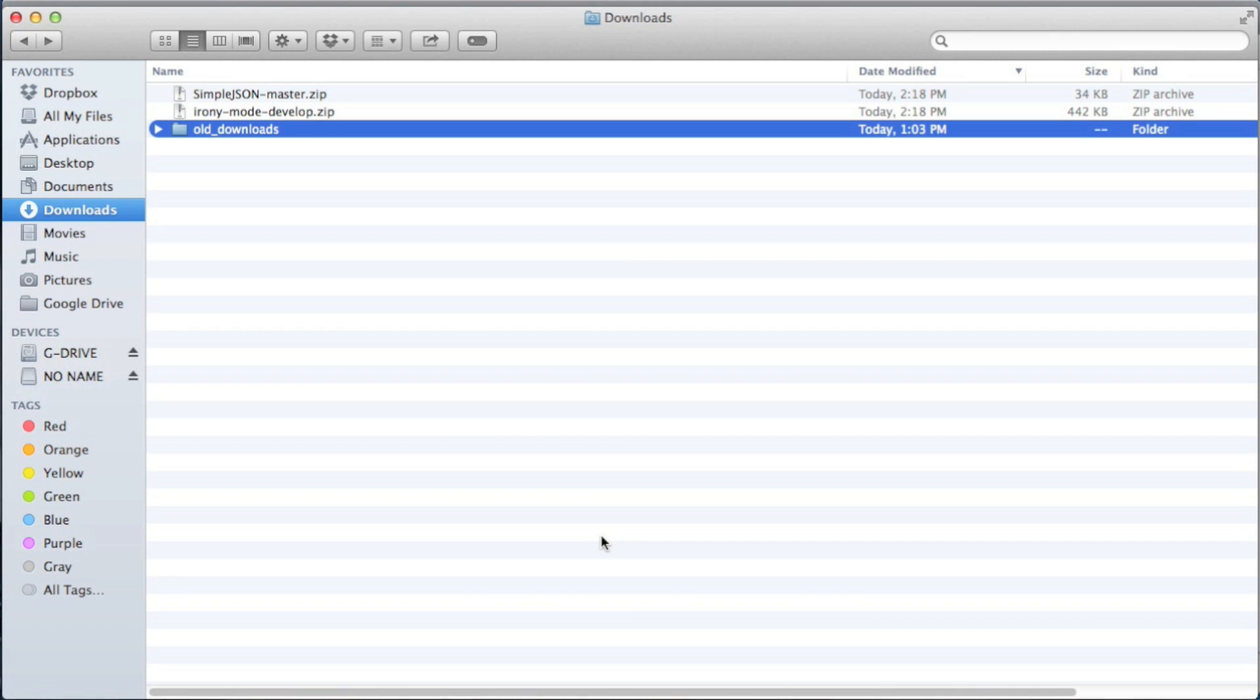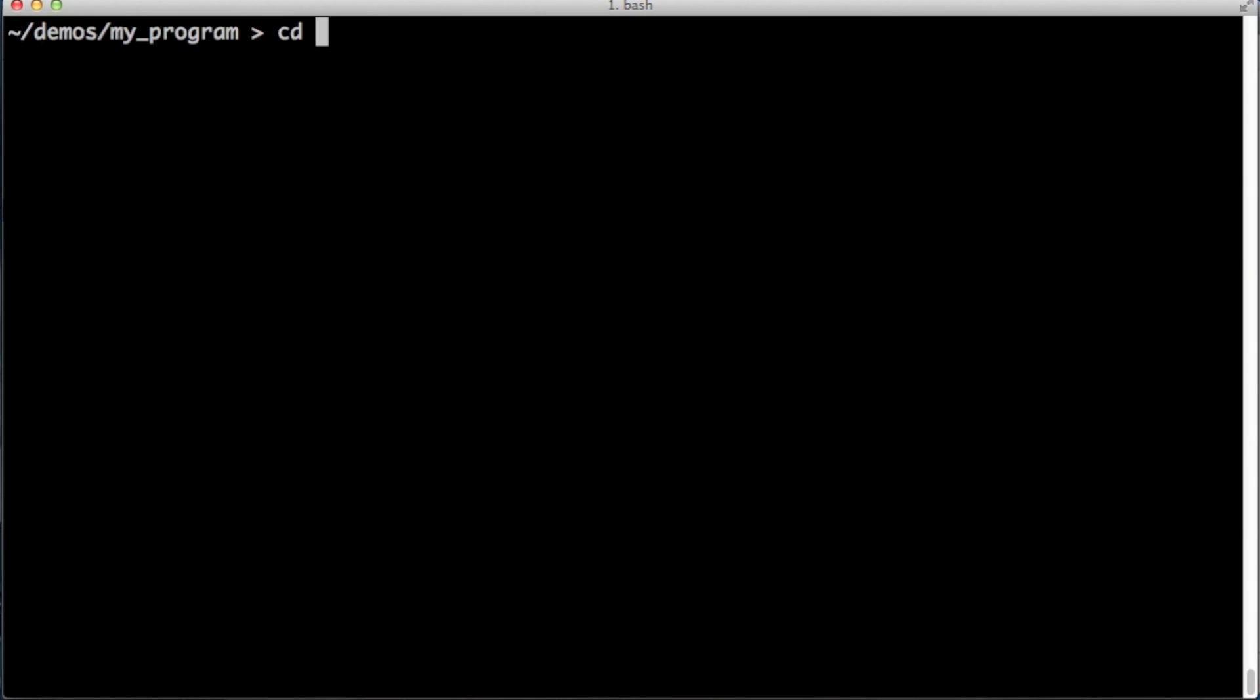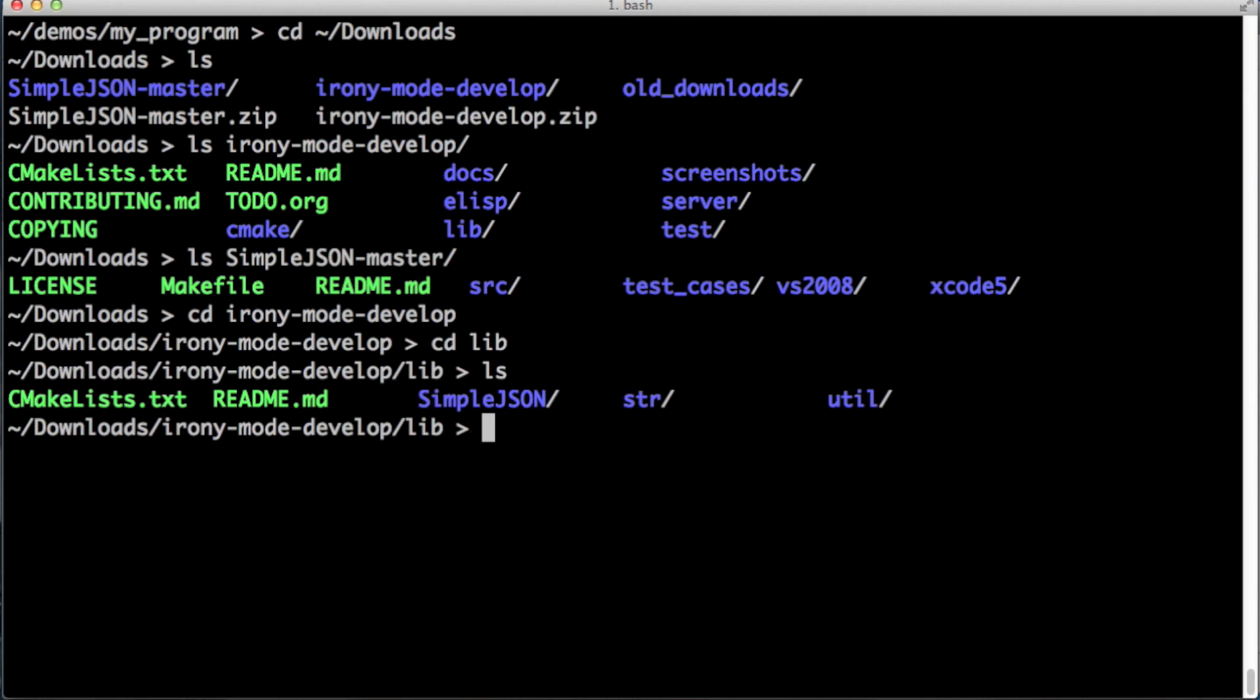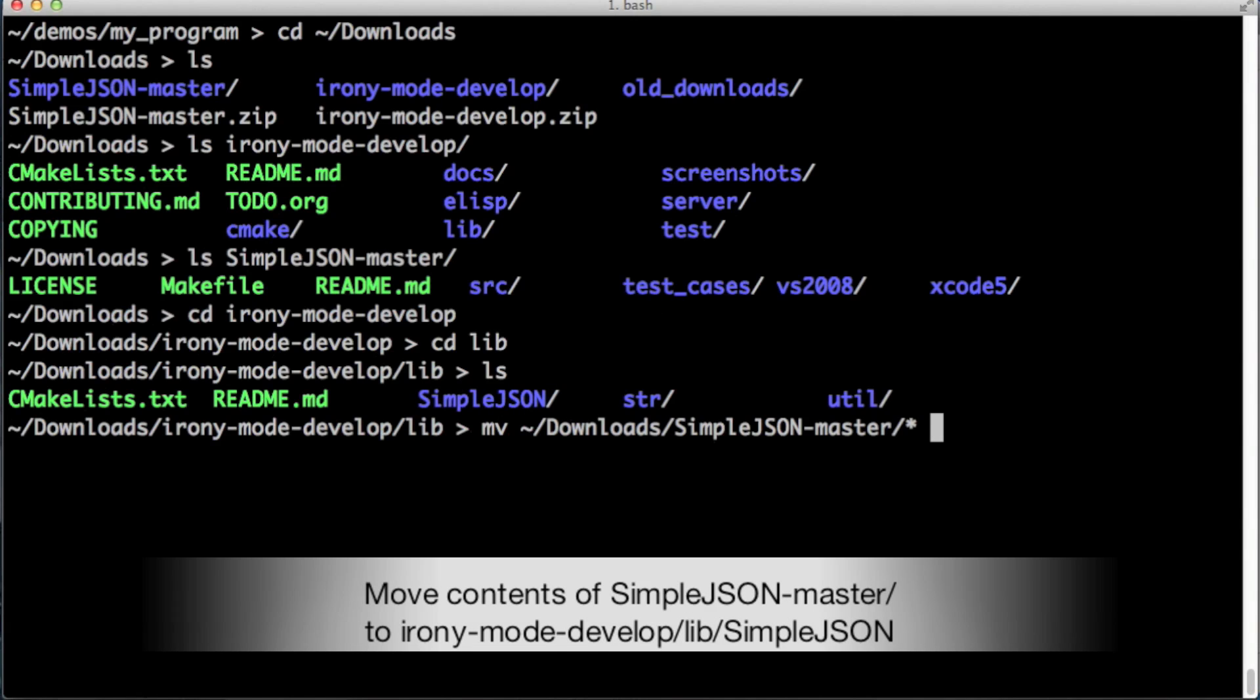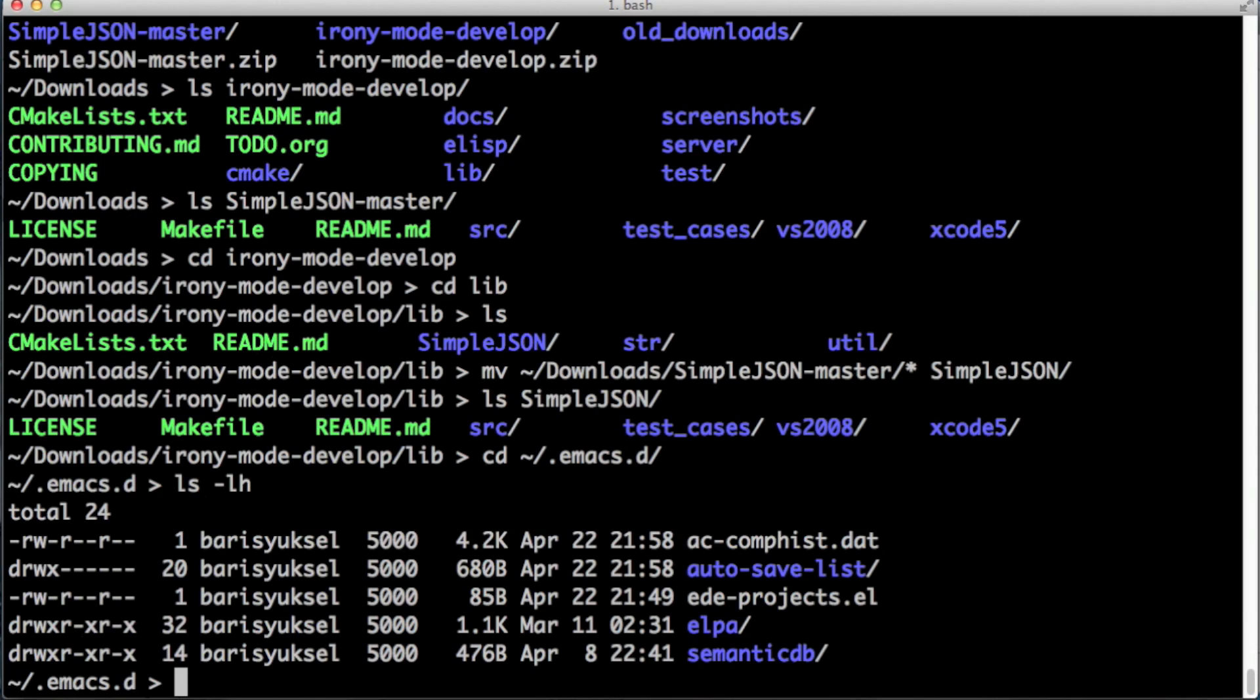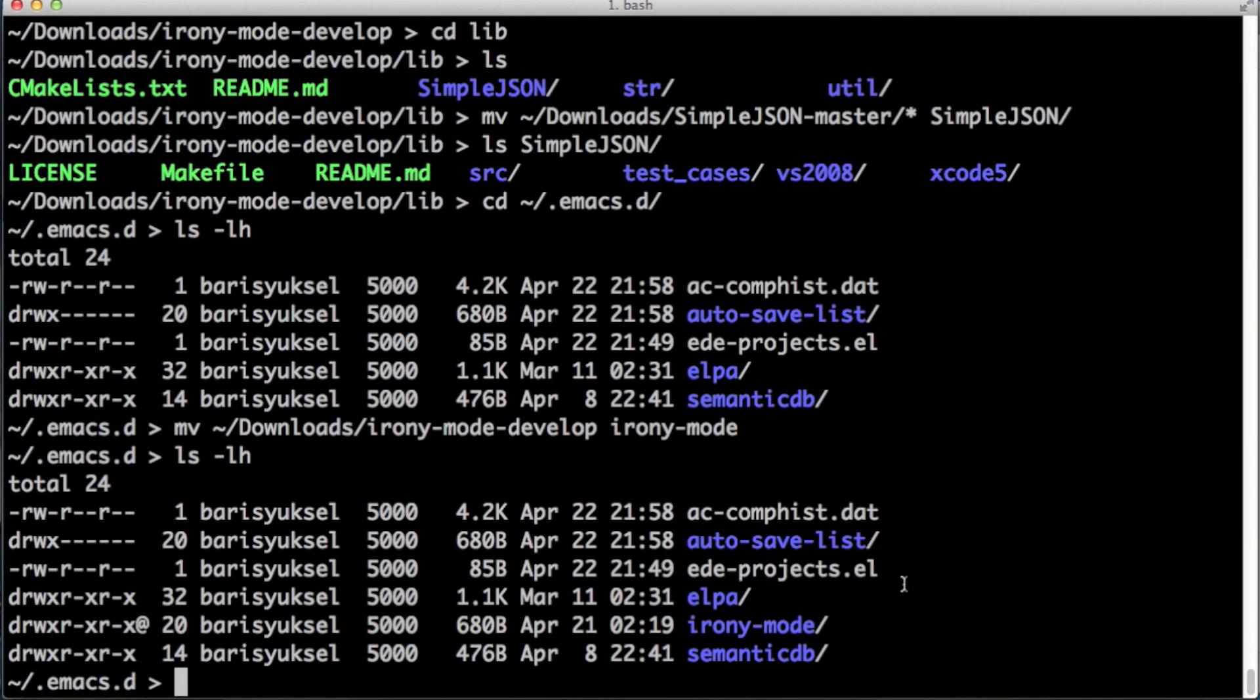Let's go to the download directory, click on them and unzip them. Let's go to terminal and take a look at the contents of these zip files that we just unzipped. Here is Irony mode and here is Simple JSON. We have to place the contents of simple_json-master directory under the lib/simple_json directory under Irony mode. Now let's go to our .emacs.d directory and move the irony-mode-develop into this directory and rename it to irony-mode.